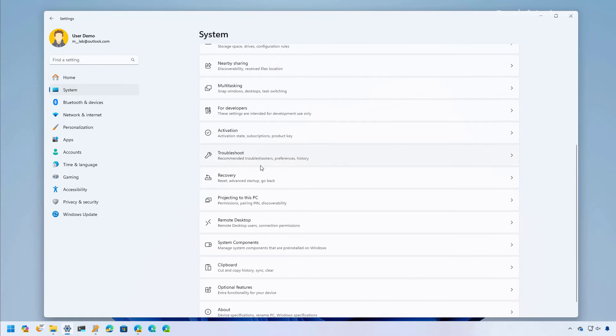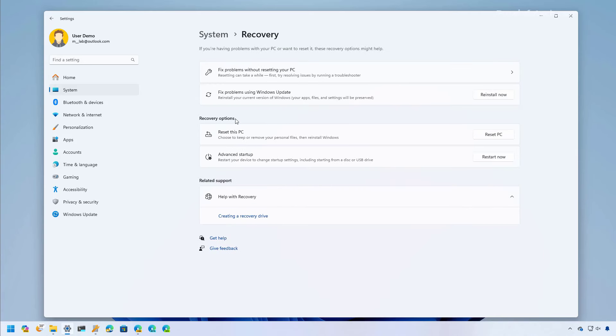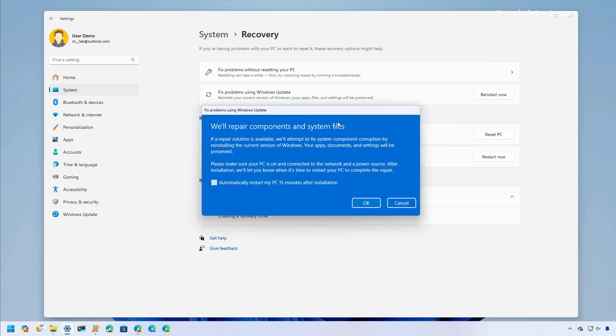In this Moment update on the recovery settings, you're also going to find this new 'Fix problems using Windows Update' option that allows you to repair the operating system through Windows Update to fix most common problems. Once you click the reinstall now button, the wizard will start and will give you some information about the feature.